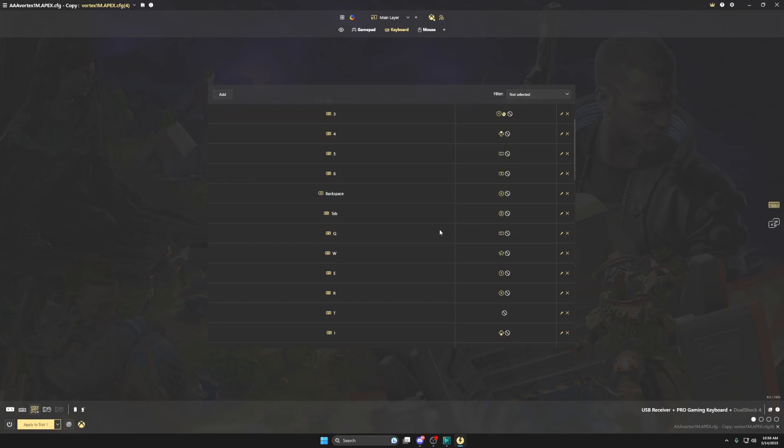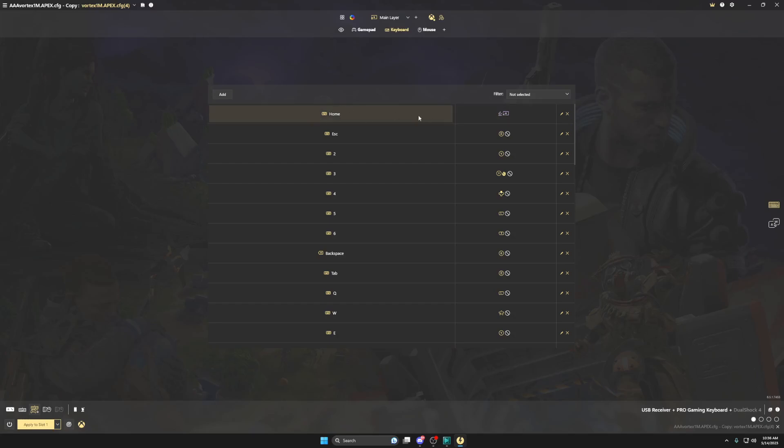So the first thing you want to do is if the key you want to use is in the config, you want to take it out of the config. You want to delete it from the config, so you click this X over here. I use the home key, so I'm going to clear it just to show you guys how to do this.